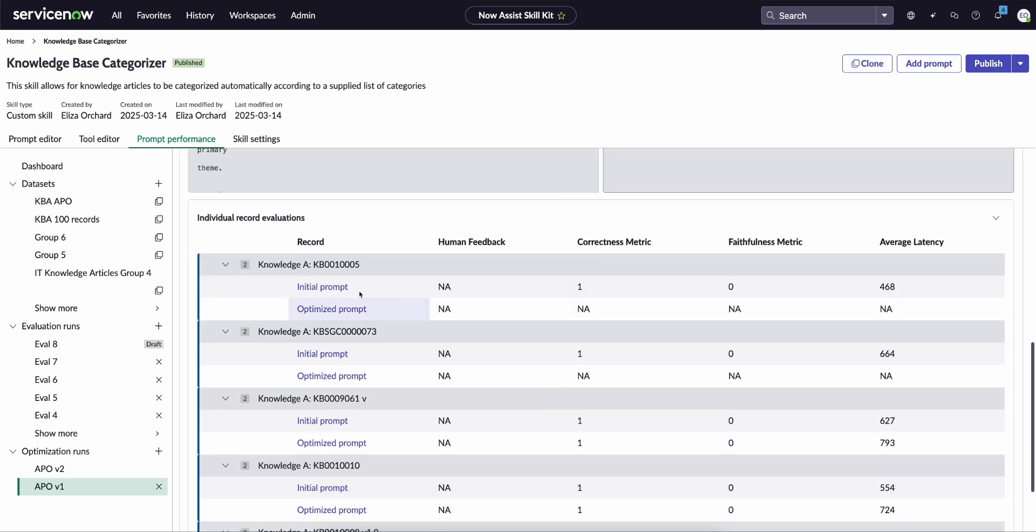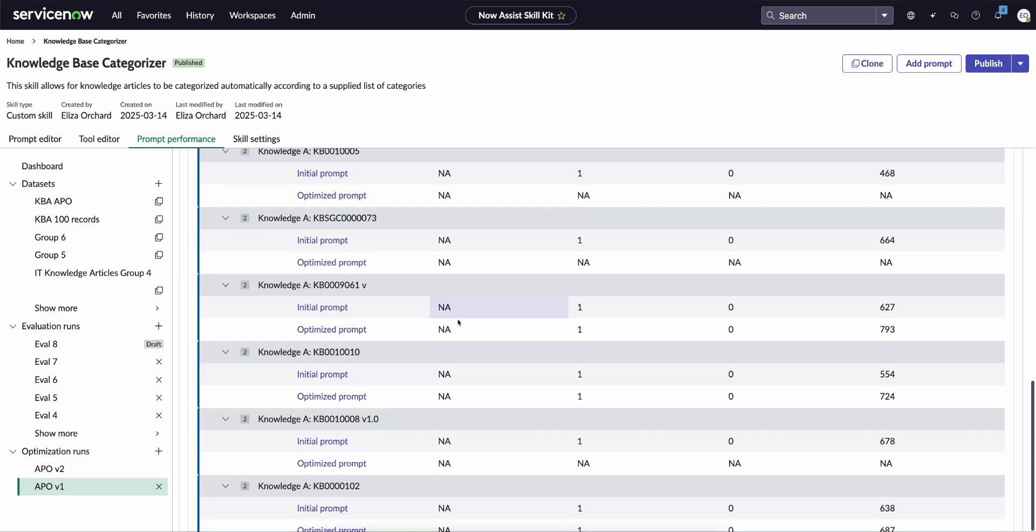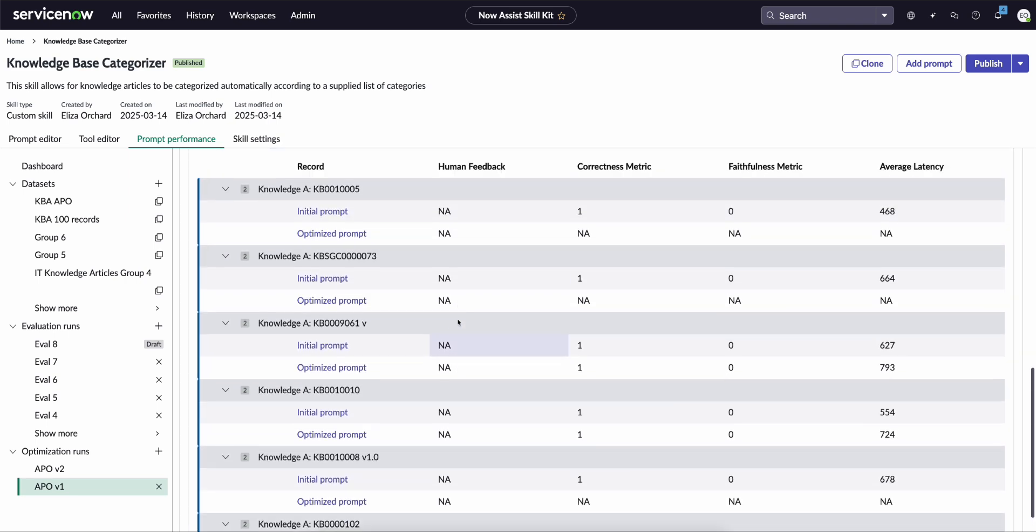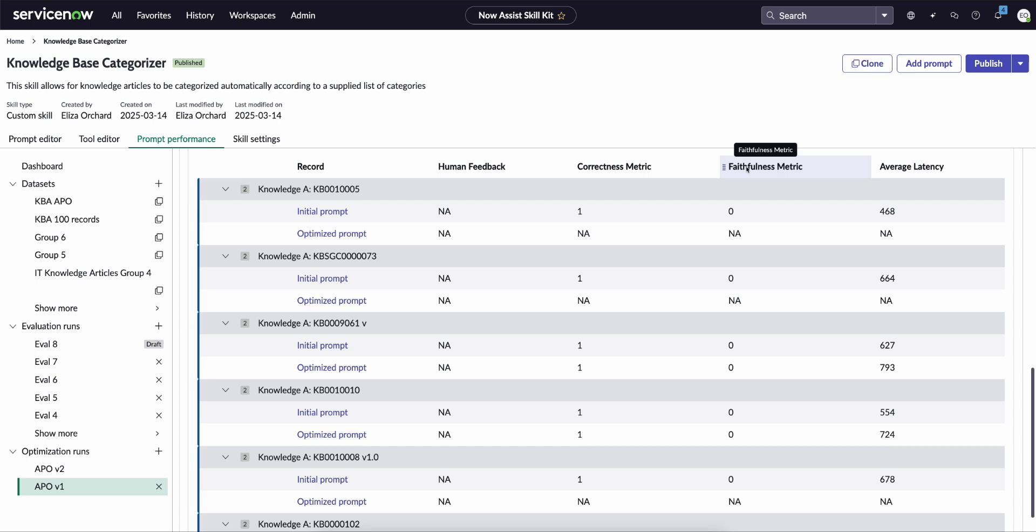And then down here we can see how did each of these prompts perform against these individual records. Now this includes aligning it against the correctness metric, which essentially is asking, hey, is the output from the LLM accurate given the source material, and then faithfulness, which looks to see is it hallucinating, is it coming to some unsupported conclusions, and then we have latency, which looks at how long does it take to receive a response.